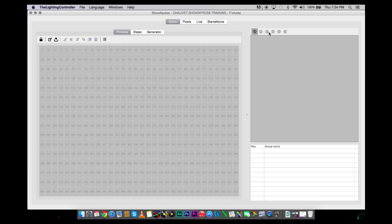If you had multiple universes, they would be over here. So 1, 2, 3, 4, 5 and 6. But we are utilizing only one. You can import your fixtures around here, and we are going to go into this in greater detail later. So we are going to keep on moving.